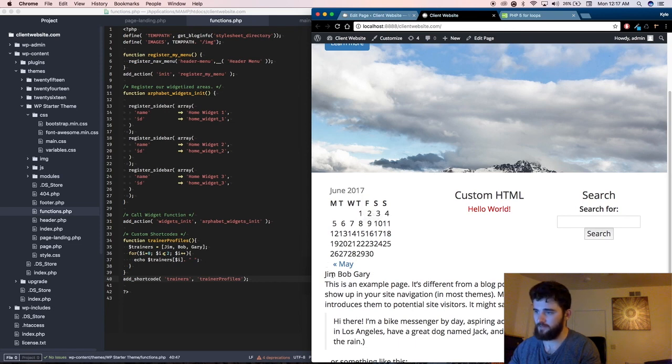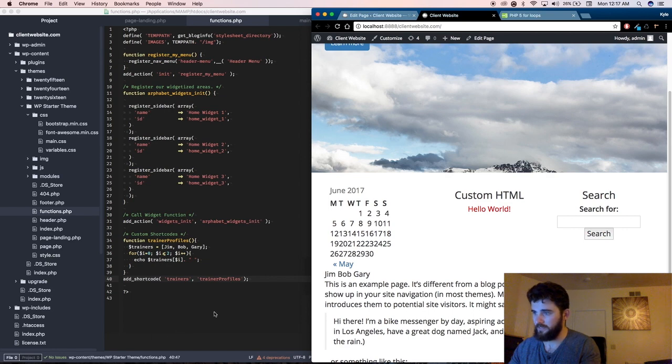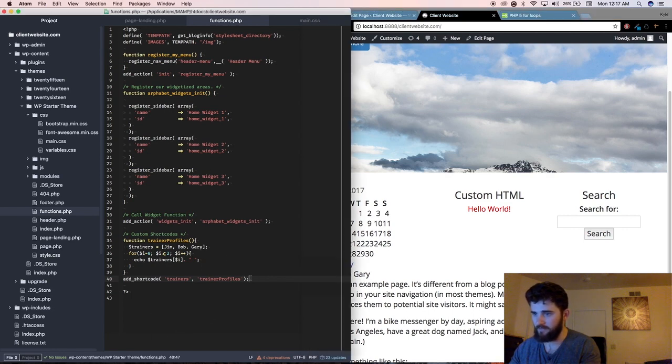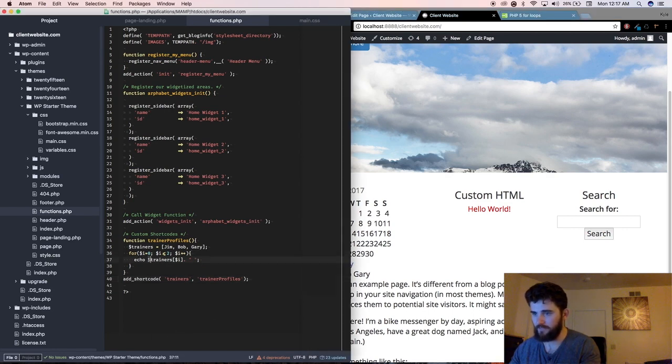Our trainer, Jim, Bob, and Gary. Now, ideally, obviously there's a lot you'd want to do to this, so just for example,